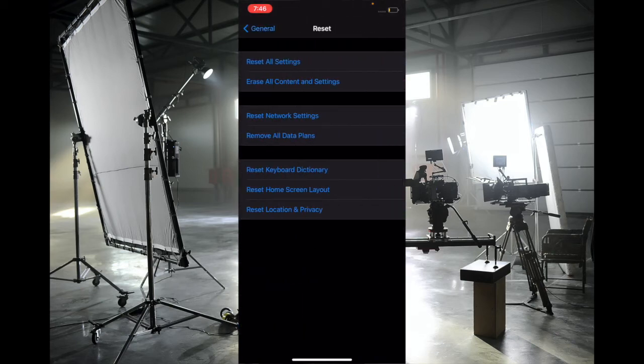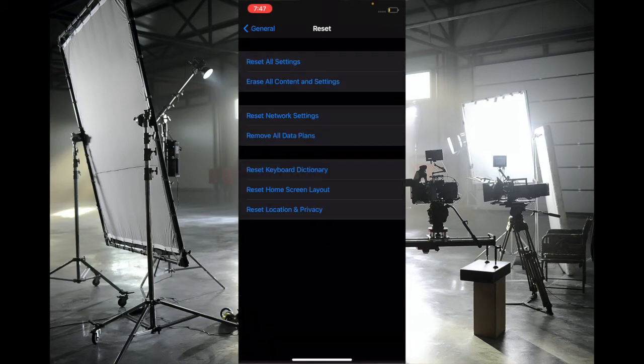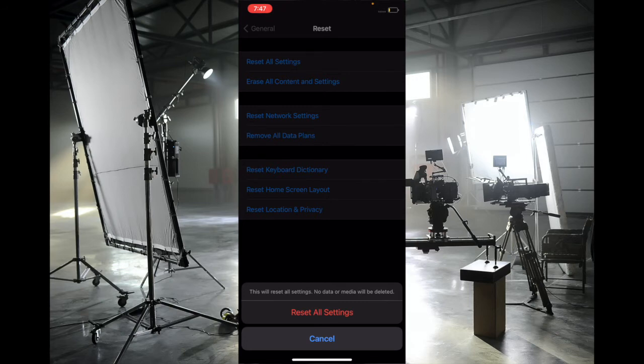tap on Reset All Settings. Enter your passcode and confirm by hitting Reset All Settings. Keep in mind this will wipe out all existing settings and reset them to factory defaults, but all of your data and media will remain safe.